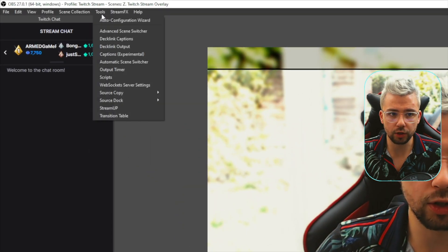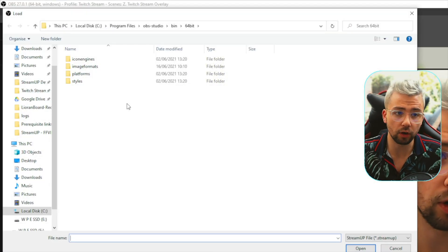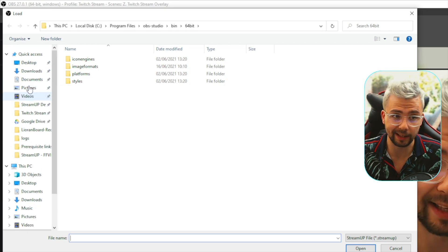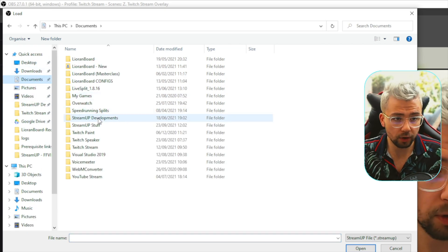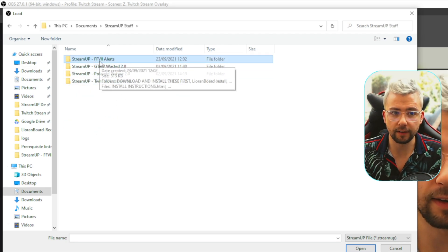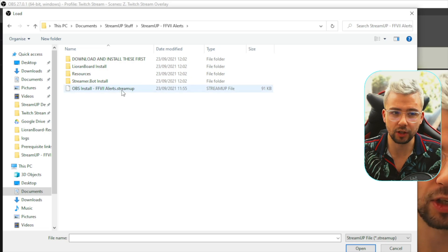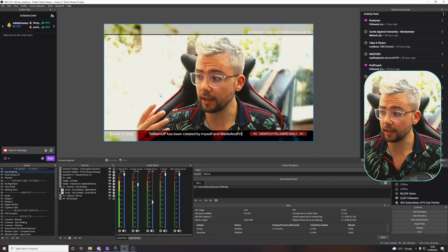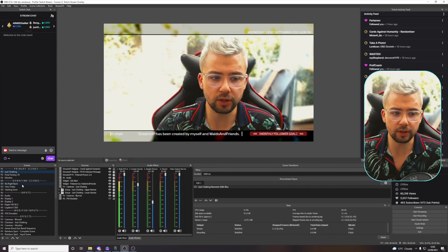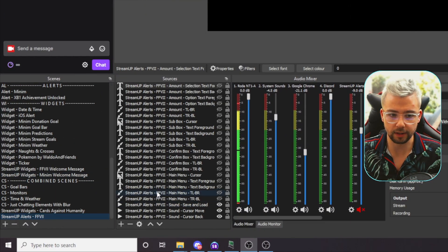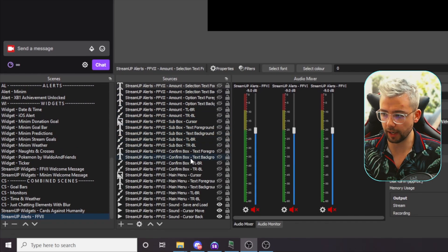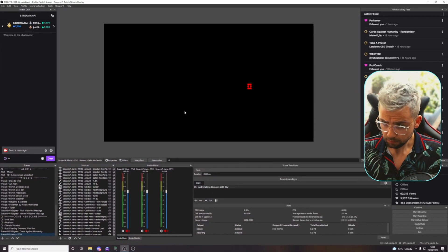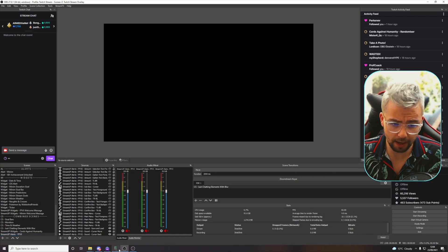Let's get it all set up in OBS so we're ready to go. We're going to head up to tools in OBS and go down to StreamUp. If StreamUp's not there, you've not got the StreamUp plugin installed correctly. We're going to go to the documents folder, wherever we saved it to. Mine's in StreamUp stuff, Final Fantasy 7 alerts, and inside there, you'll have a .streamup file. We're just going to double click that. If we scroll down the scene list, you'll see I've got a StreamUp alert Final Fantasy 7 and a ton of different sources in there, ready to go.